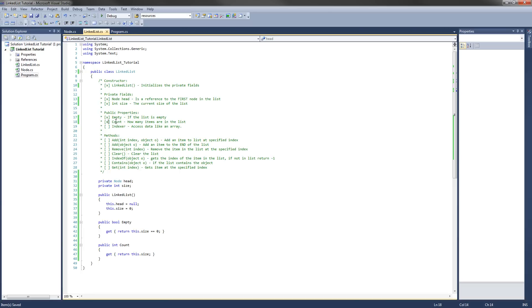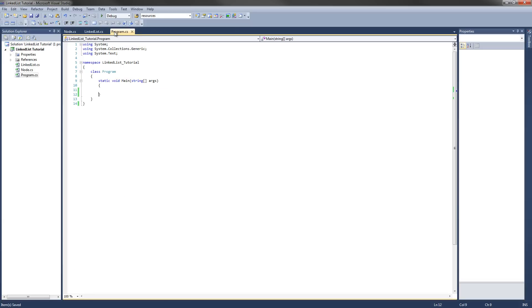Alright, now we have enough to test our class just to make sure the empty and count public properties work. So let's go into our program class that was made with the console application.